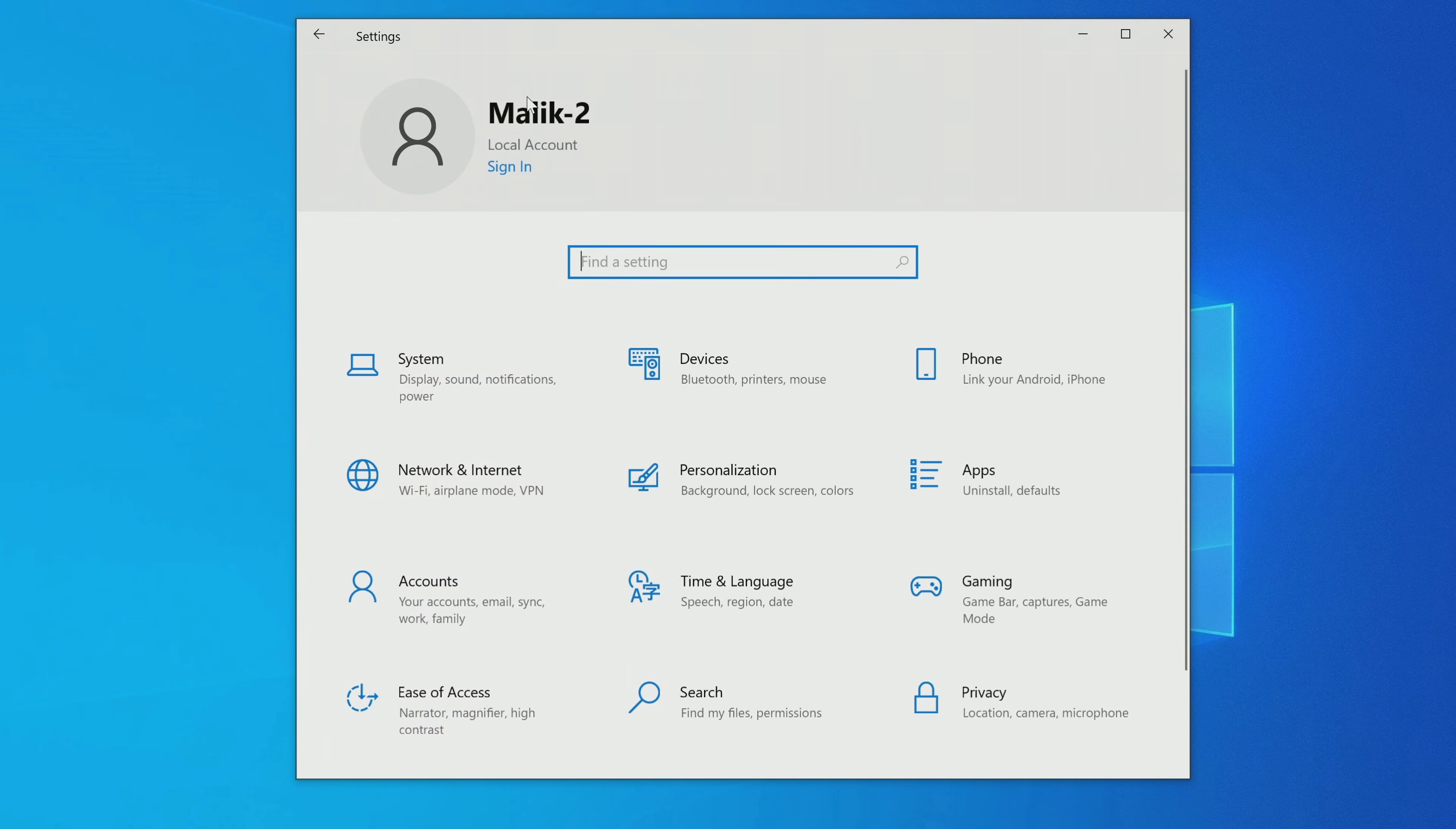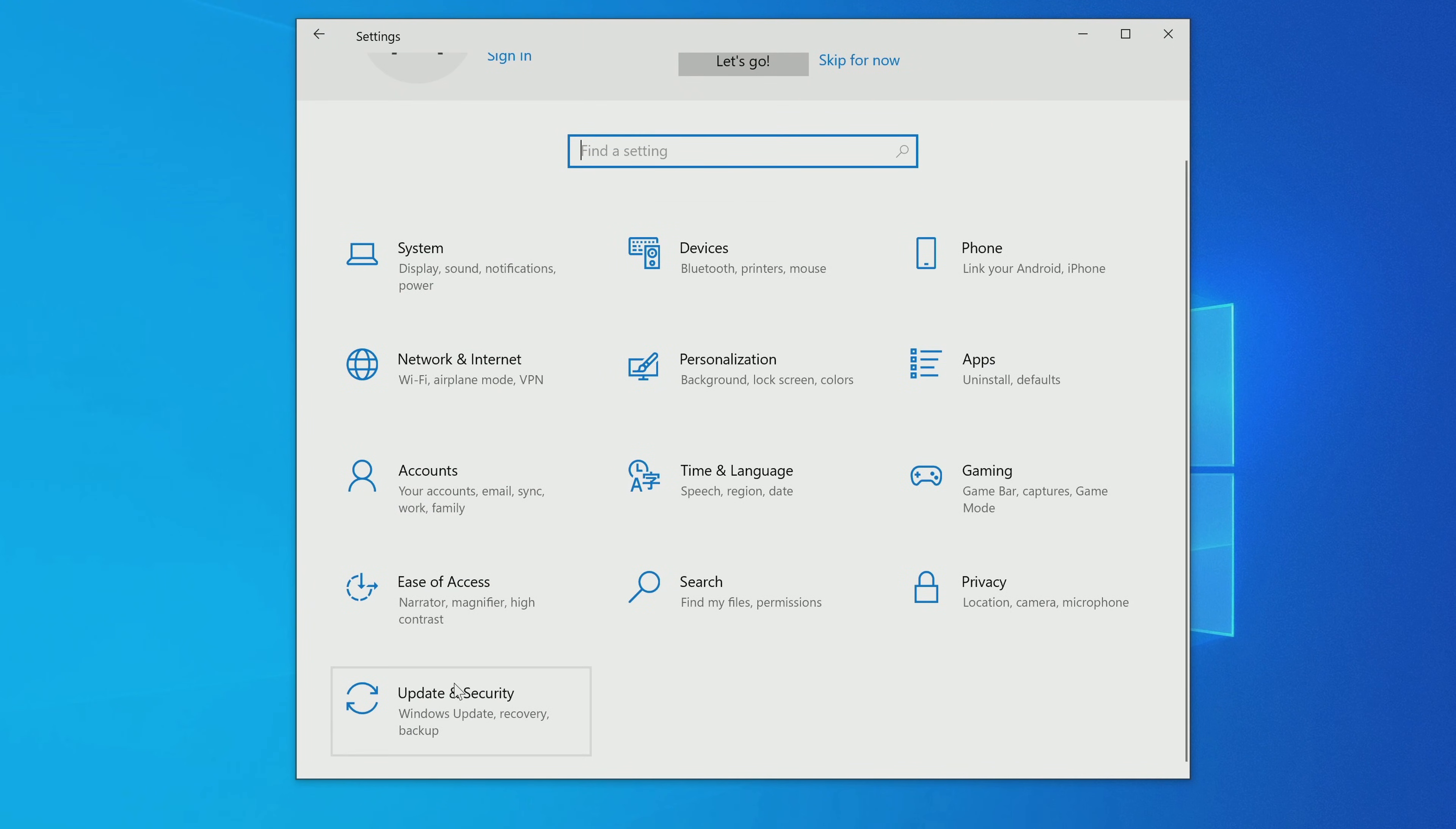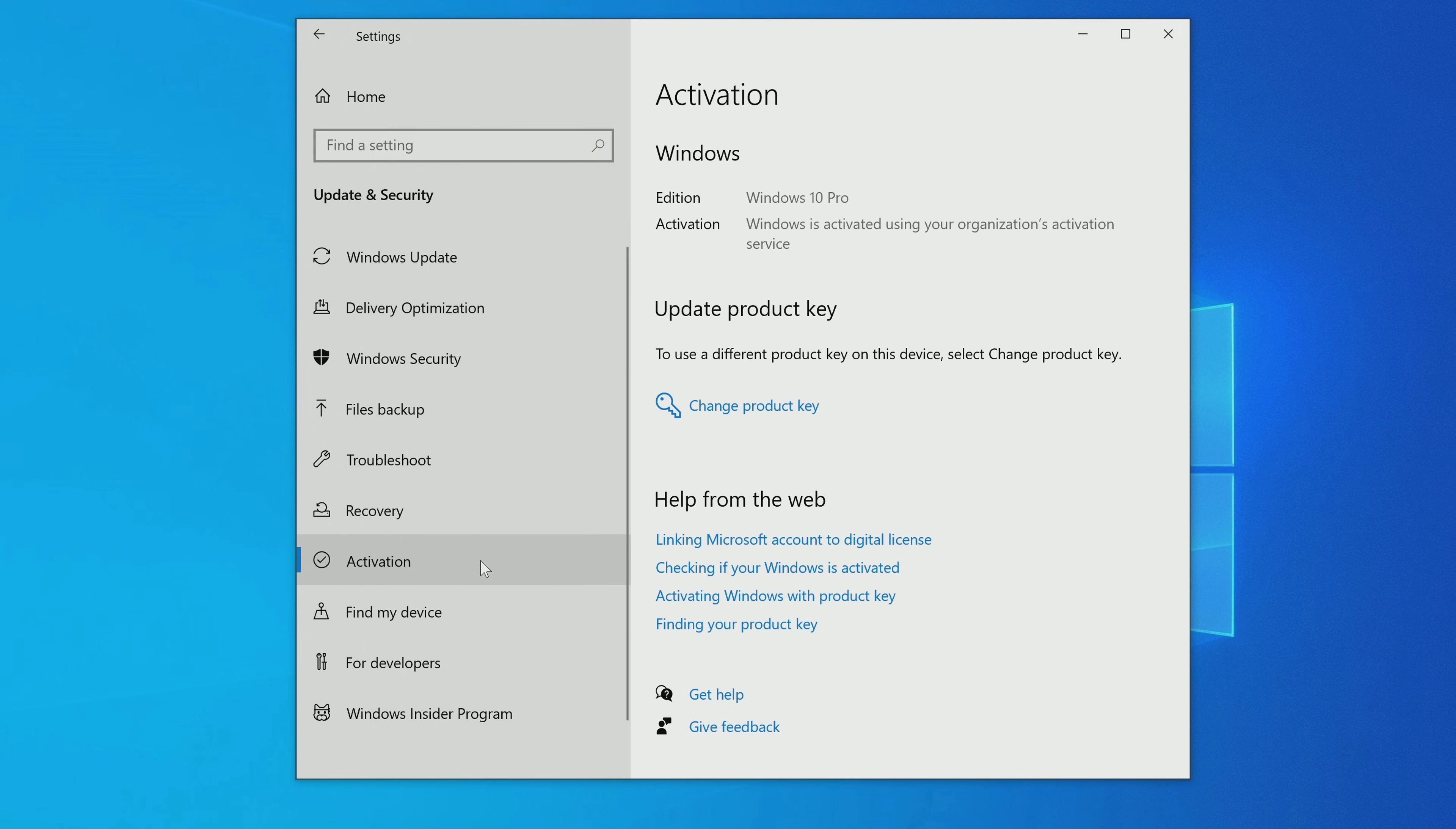Now let's see how the new Windows is activated. I open the activation tab, and here we see that Windows 10 has been activated automatically.